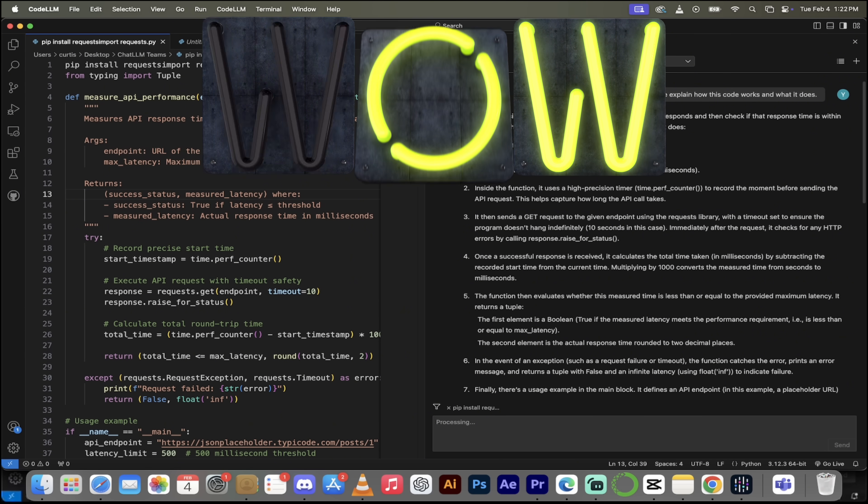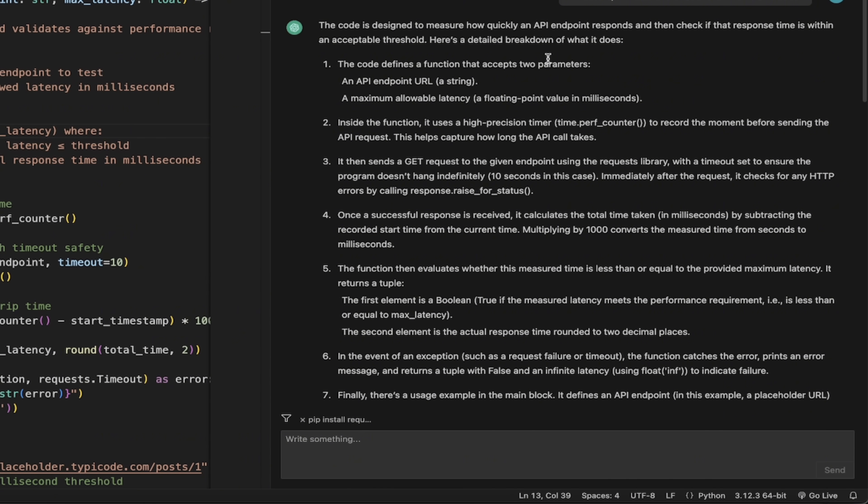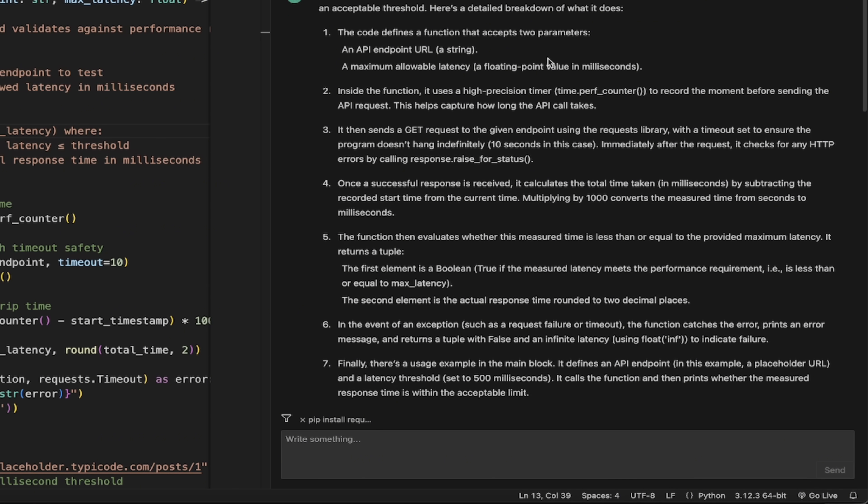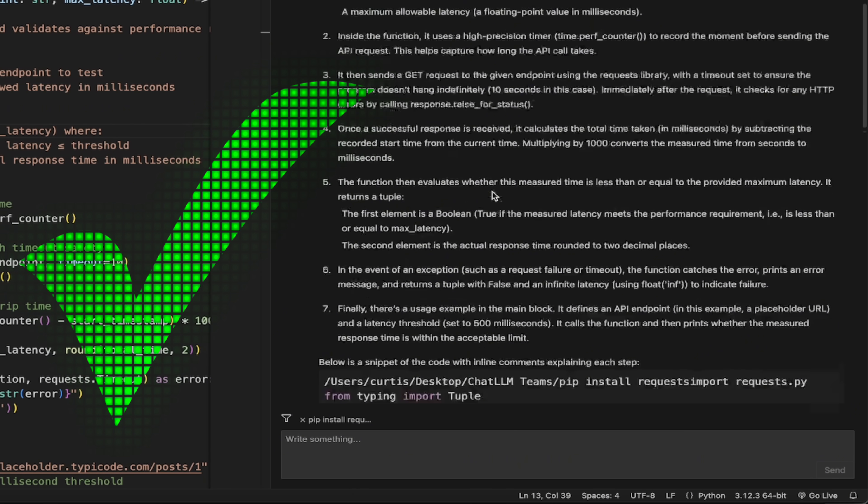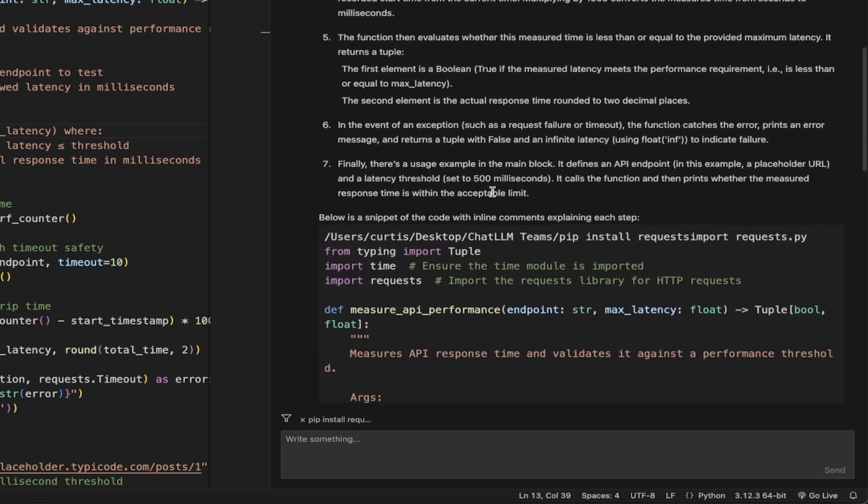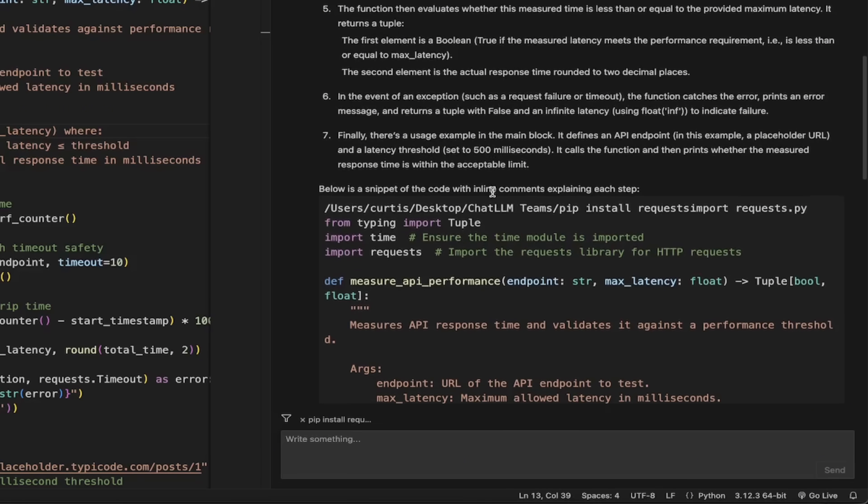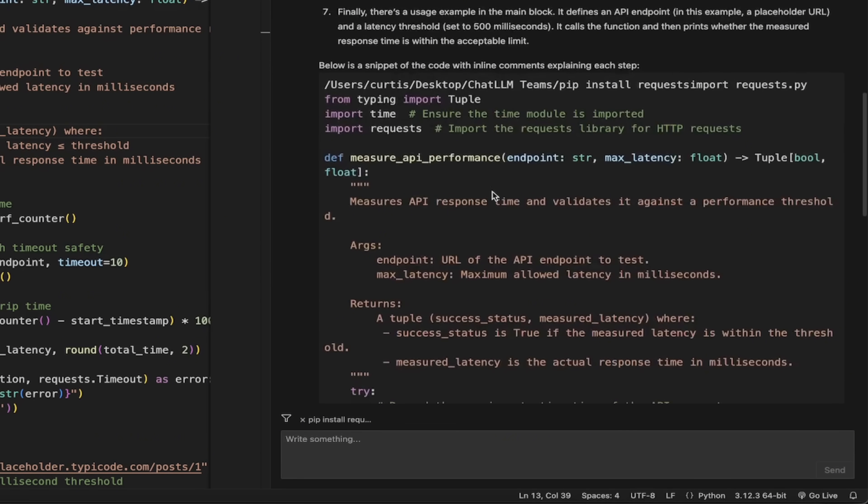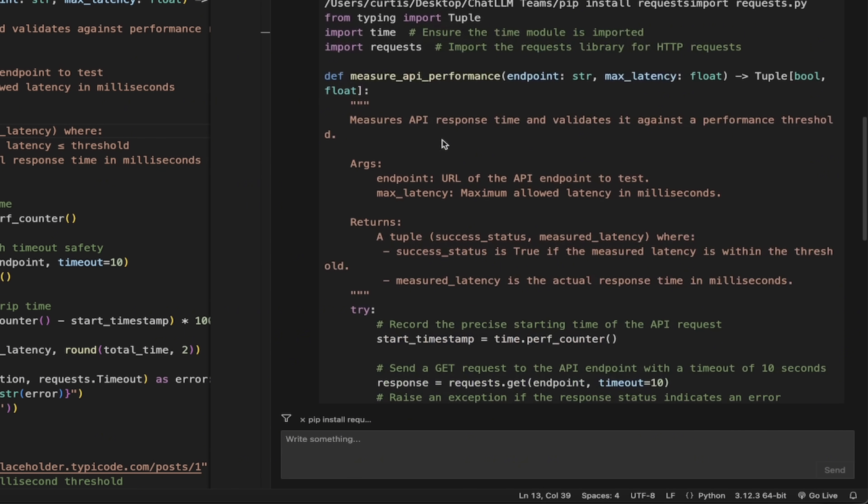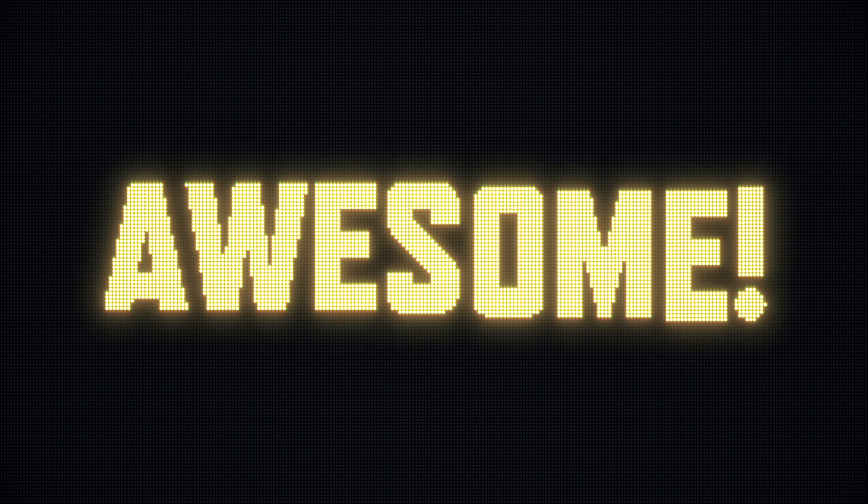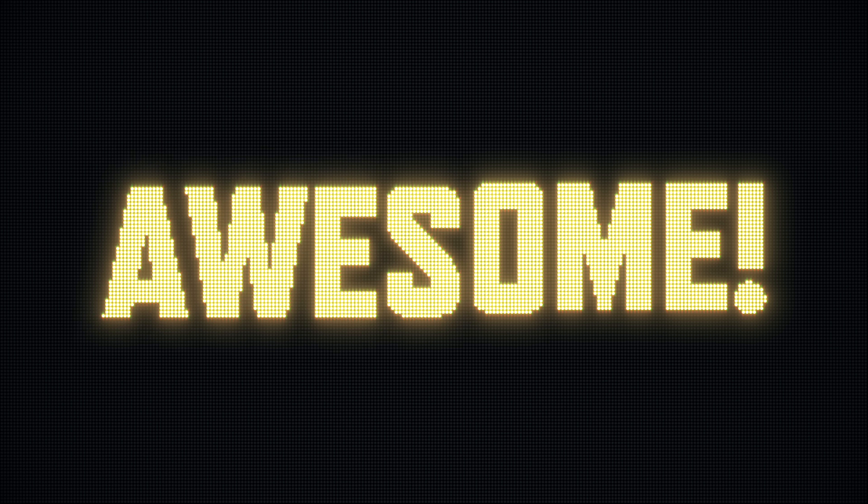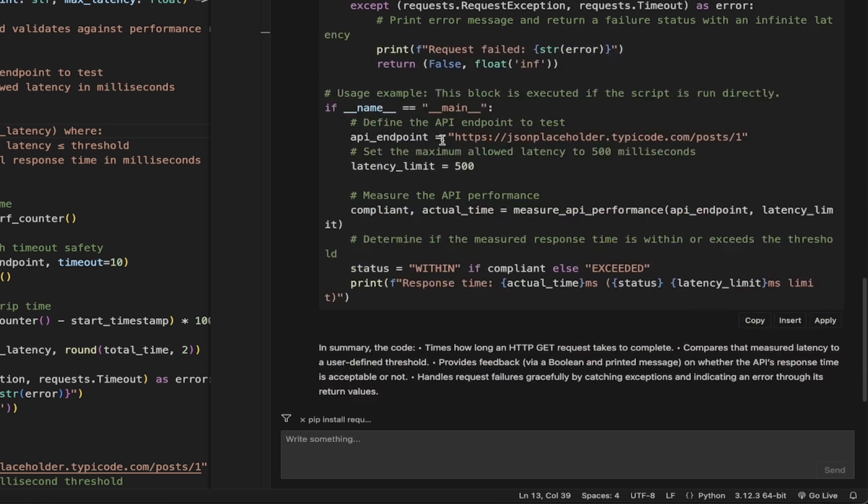So here we go. This code is designed to measure how quickly an API endpoint responds and then check if the response time is within an acceptable threshold. That is exactly what this code is. It gives me a detailed breakdown, step-by-step, in-numbered list. Amazing stuff here. It even gives you a new snippet with inline comments explaining each step. This is wild, guys. This is a proper AI code editor. That's all I'm going to say about that here.